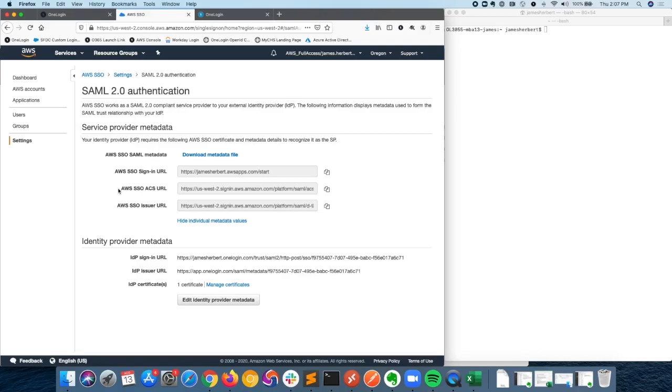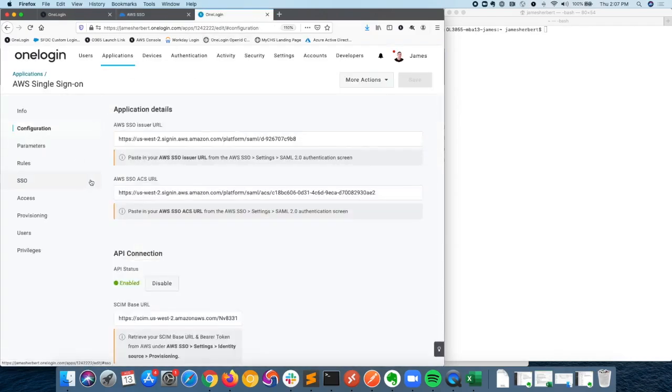We'll need to take the ACS URL, as well as the issuer URL, and bring those back over to OneLogin and paste them right here.